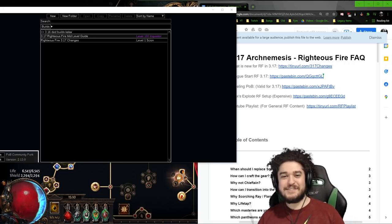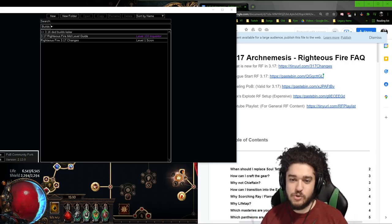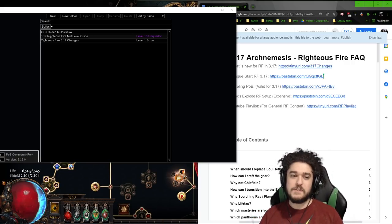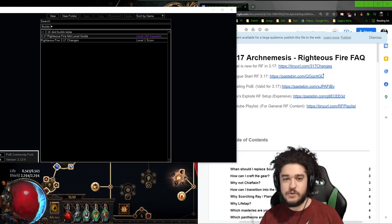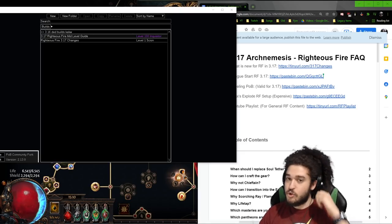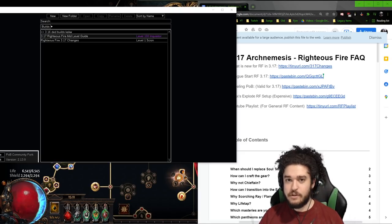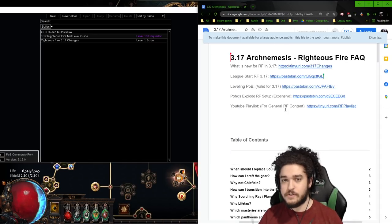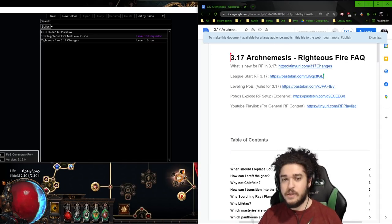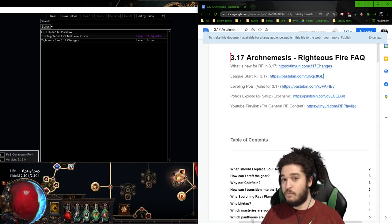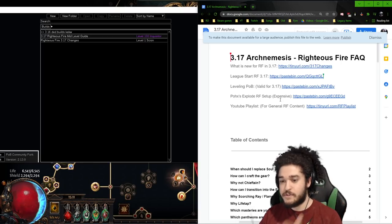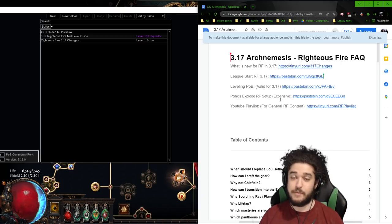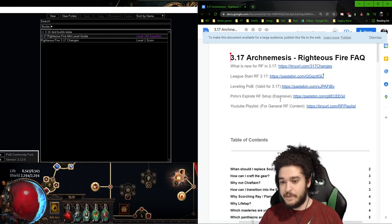Hey, hello and welcome everybody. Today I wanted to update you guys with the 3.17 Righteous Fire Inquisitor league starter. Before we get started, I want you to know that everything is going to be updated via this Google doc that my moderator Chicken made. Anytime you're trying to find updated info, try to come to this document instead of random POBs from my old URLs.